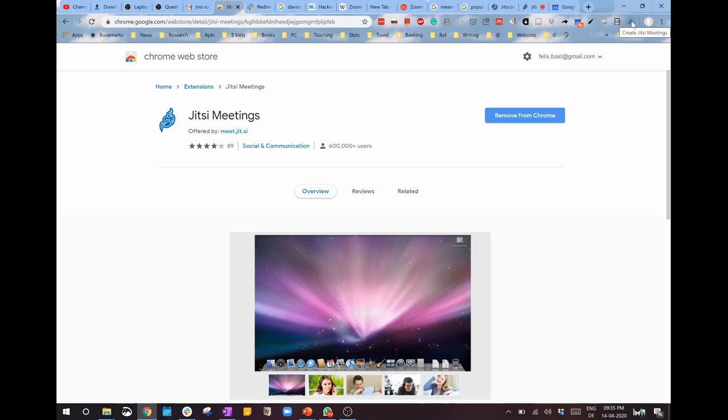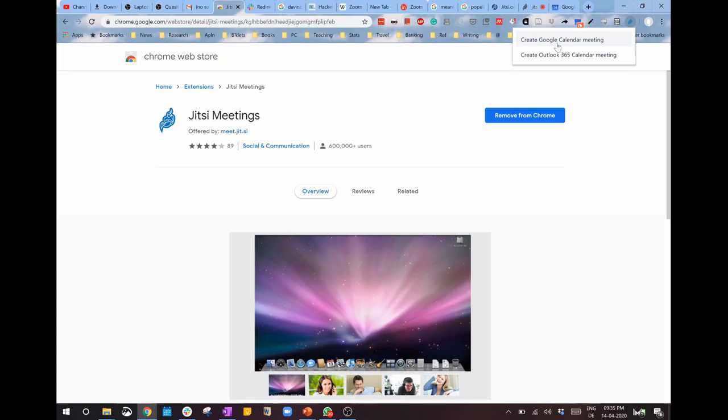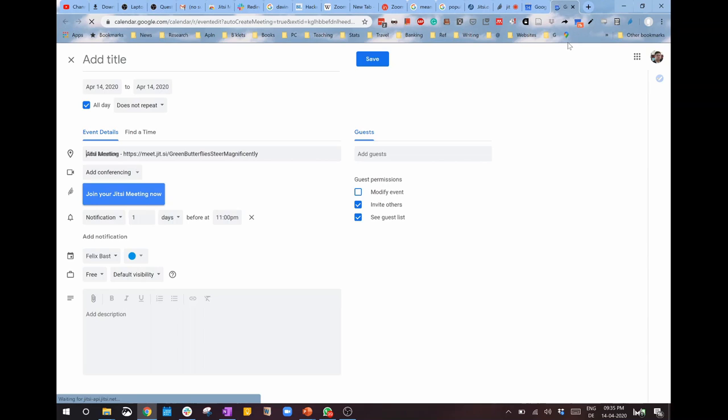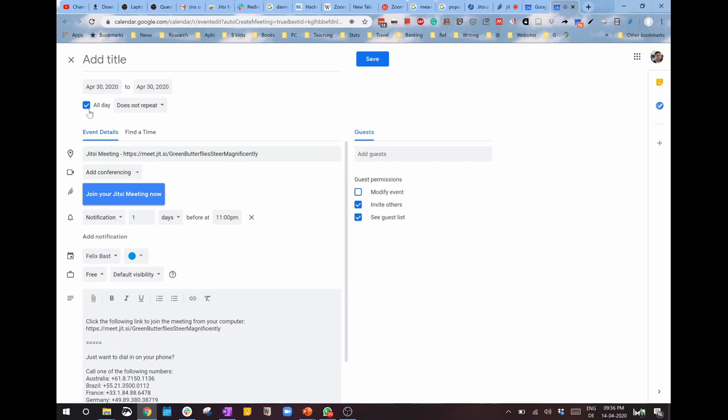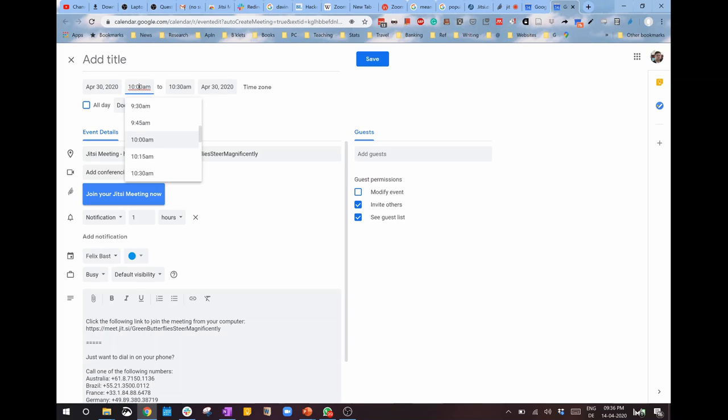Once you install it, you will get an option here to 'Create Jitsi meetings.' I can schedule a meeting through this Jitsi add-in of Chrome. For example, to create a Google Calendar meeting, this page to create a scheduled meeting will be presented. All I have to do is add a title and put the exact timing - for example, tomorrow or day after tomorrow, or I can schedule it at the end of this month, 30th of April, and specify the exact time, like 10 a.m. Just like any other event scheduling through Google Calendar, I can add guests here by typing their email addresses.